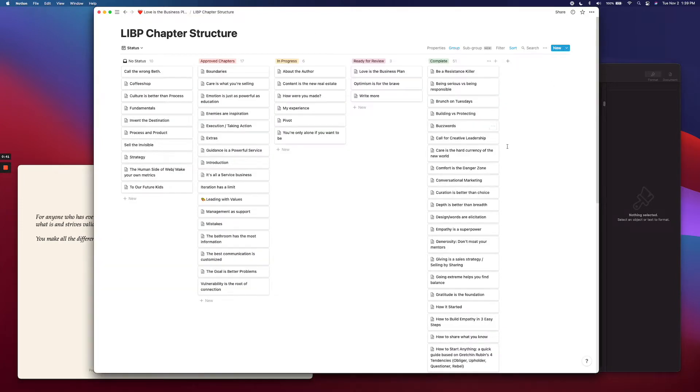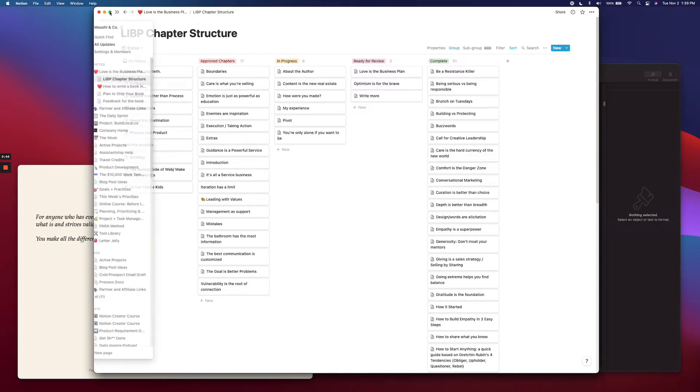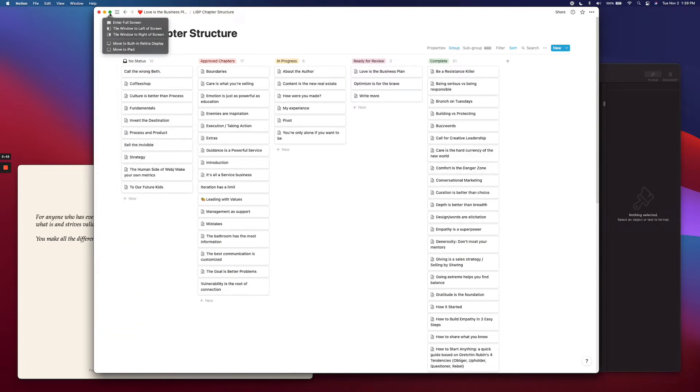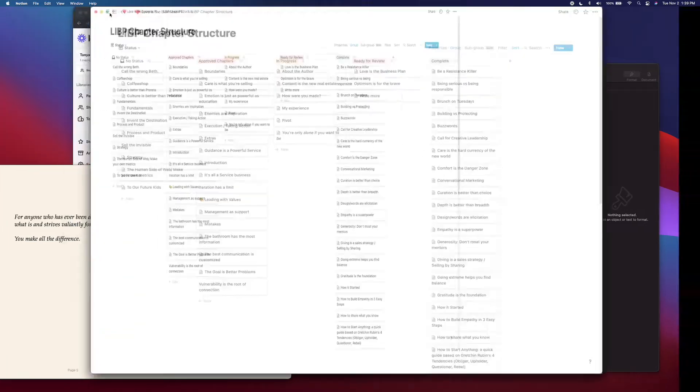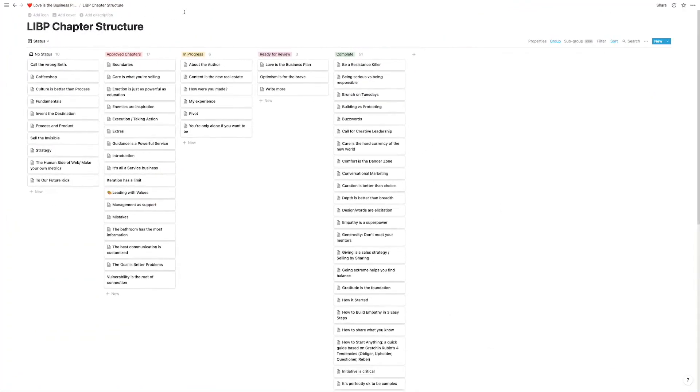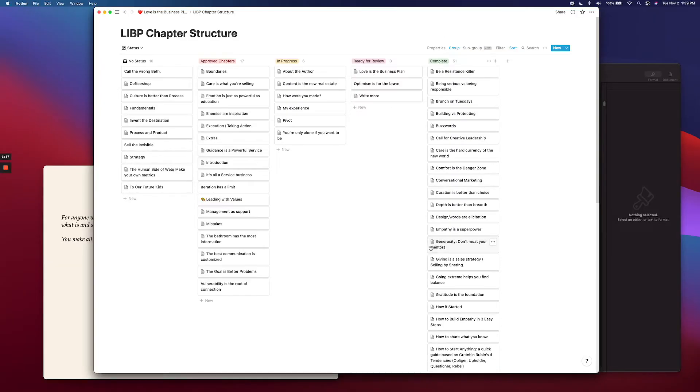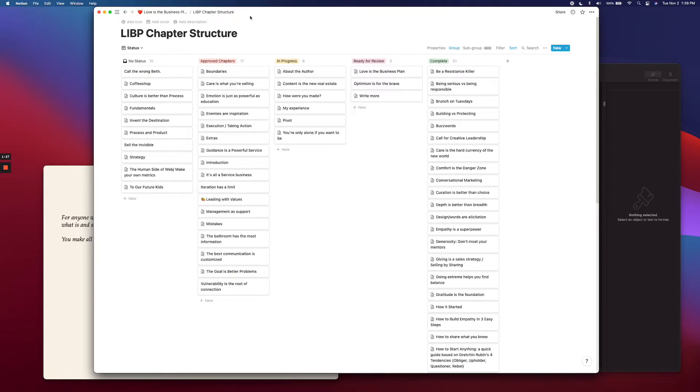But first things first, I want to go over this chapter structure document because it was extremely helpful in organizing my ideas. So inside Notion, what I did was essentially create a pipeline. I'm using a board view here and it's organized by status.